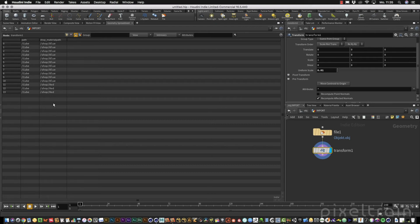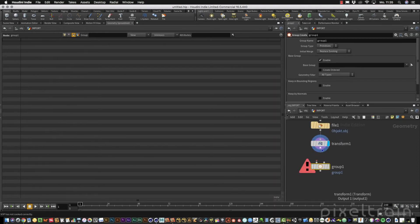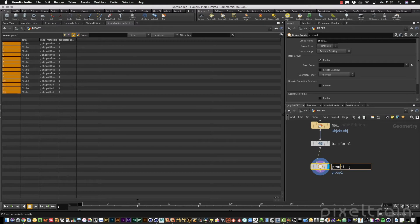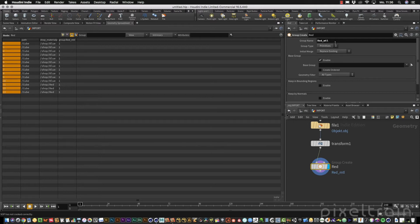These are exactly the names from your Cinema 4D file. So you can add these shaders to the shop context. But to be more flexible, I tend to make groups from this geometry. Add a group node, and name this group red. Inside, also name it red_MTL for materials, so I know this group is meant to work with materials.